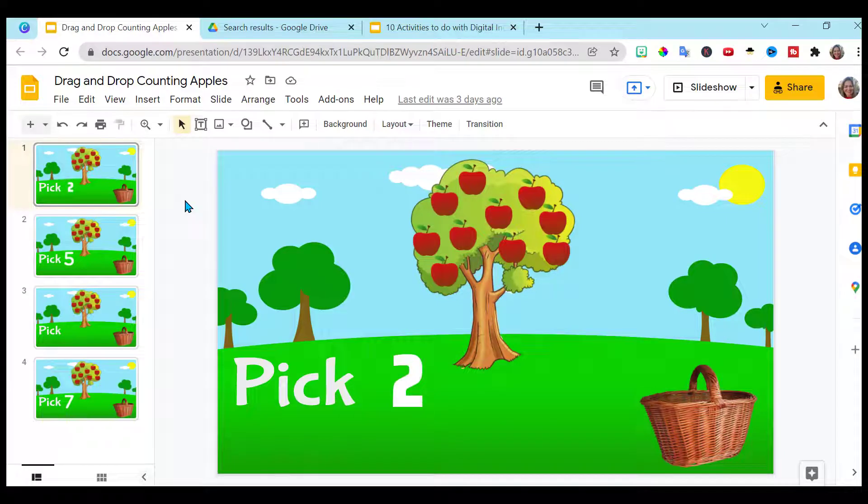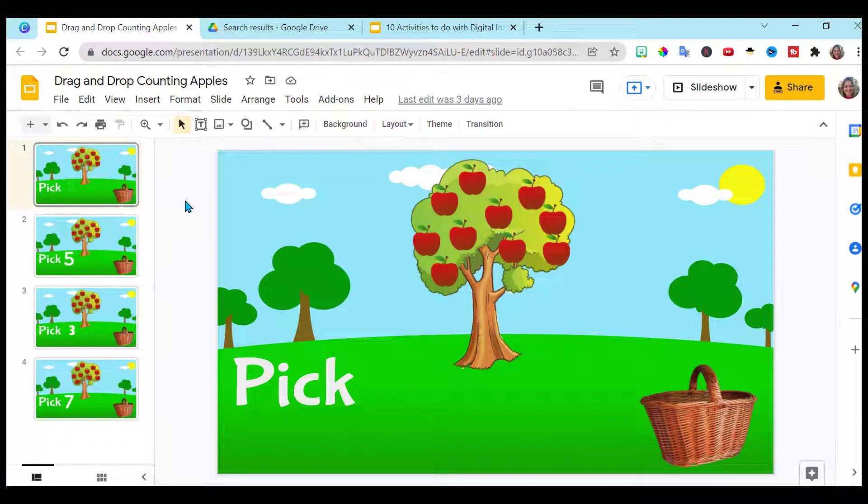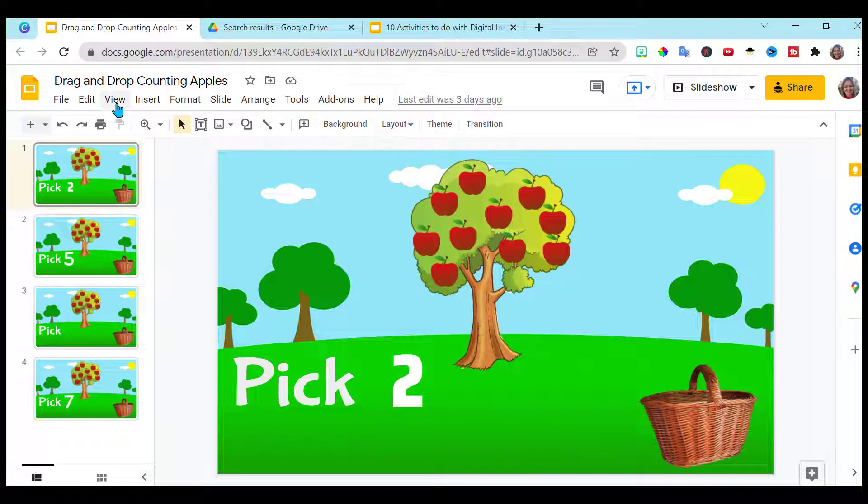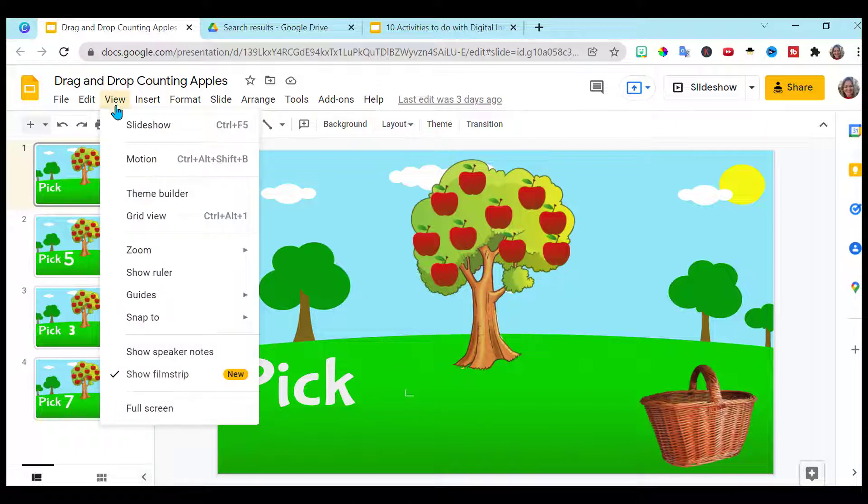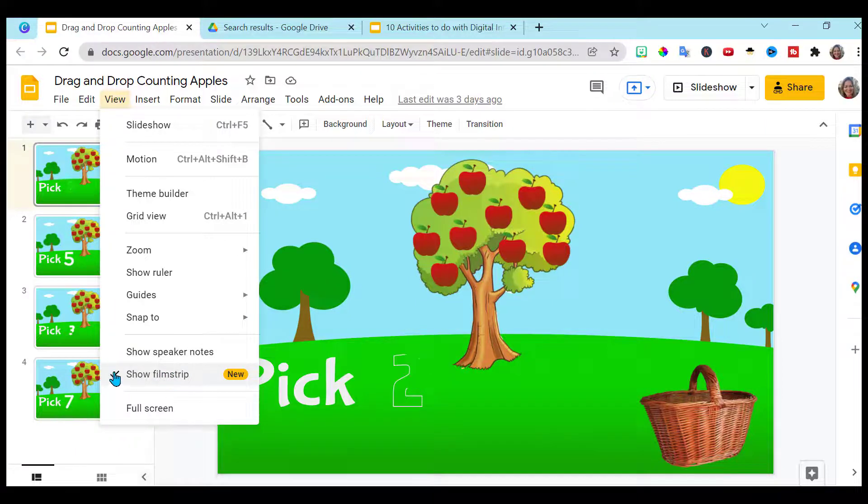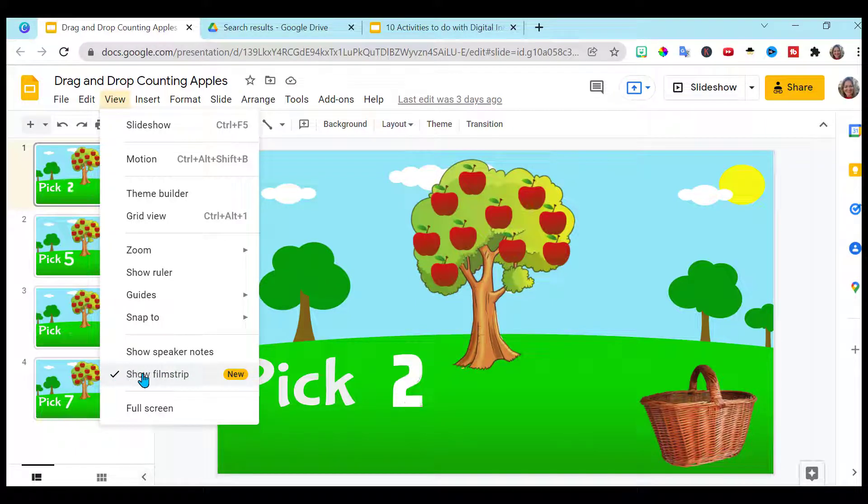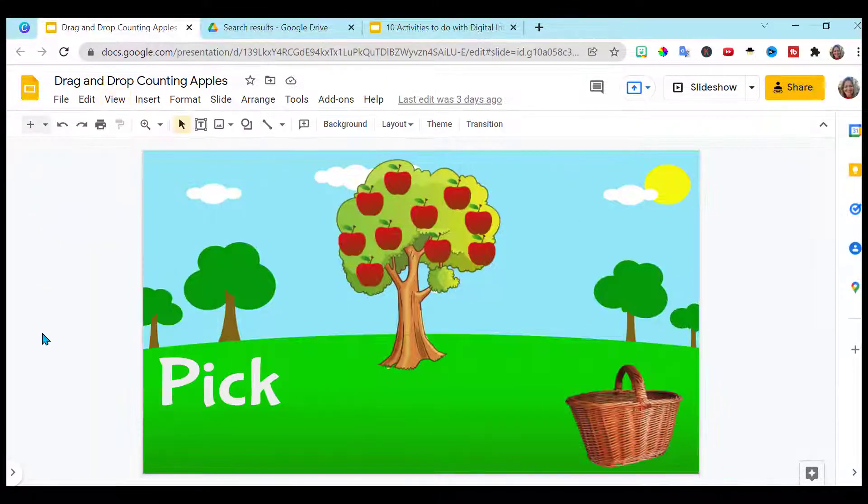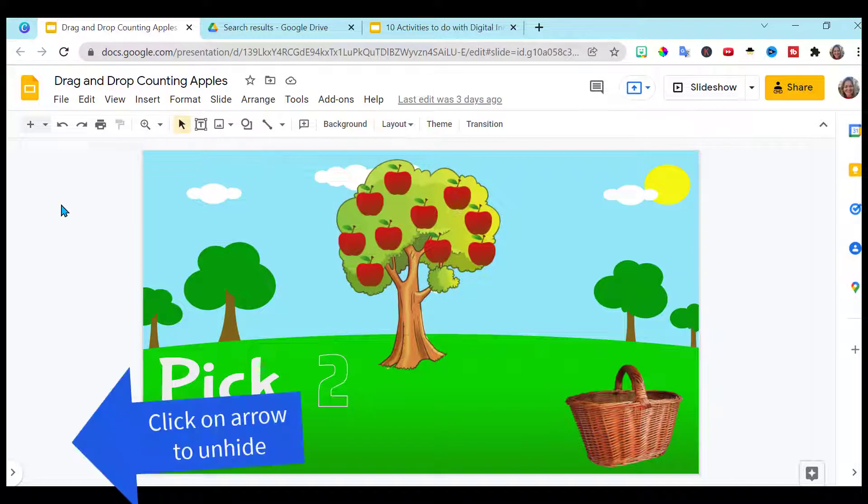So now, without a Chrome extension, if you go here in your Google Slides, go to View. Notice this New. You can unclick the Show Film Strip. That automatically hides it off to the side.